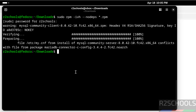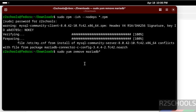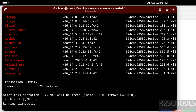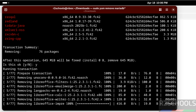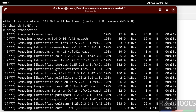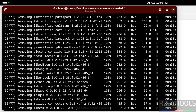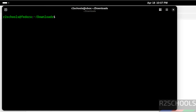If you receive this error, you need to uninstall the MariaDB connector. Run: sudo dnf remove mariadb*, then hit Enter. Type 'y' for confirmation and hit Enter. Now run the install command again: sudo rpm -ivh --nodeps *.rpm. Make sure you are in the downloads directory, then hit Enter.